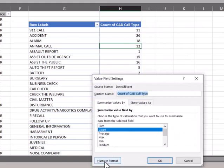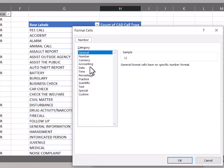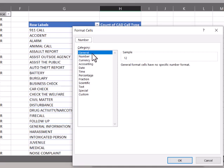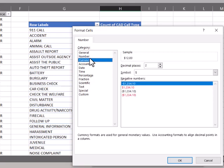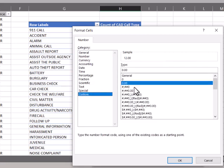Going back into the value field settings, you'll notice this button down here, number format. This should look familiar on your typical home screen. This is the same categories you get when you're wanting to change the format in different columns or rows. General is what it typically defaults to, but you could do it with number, add decimal places, date, time, anything like that, all the way down to custom and customize what you want that to look like. So that is an option on here as well.